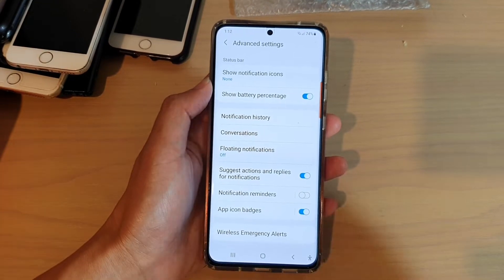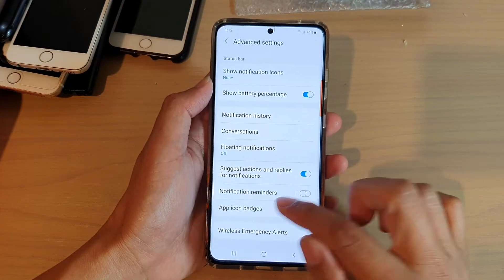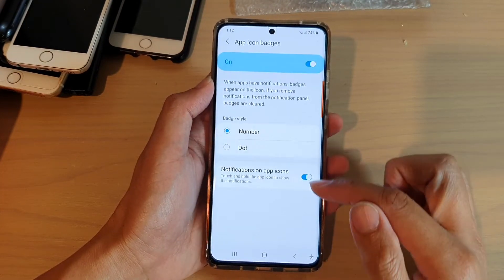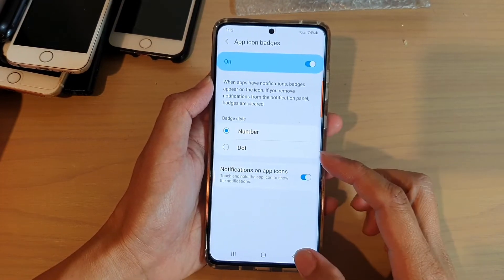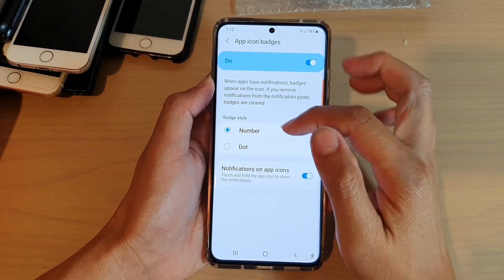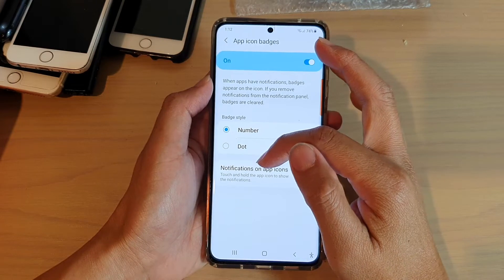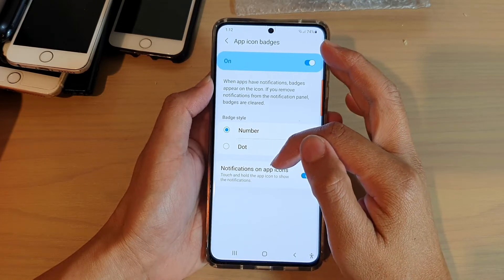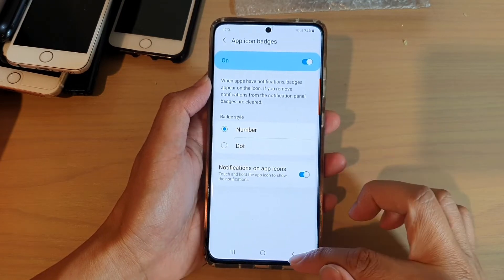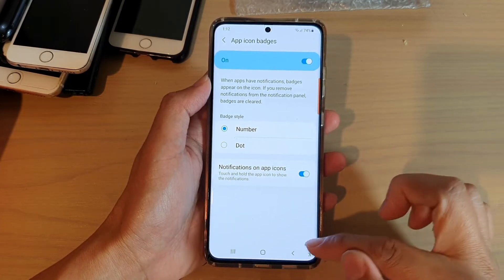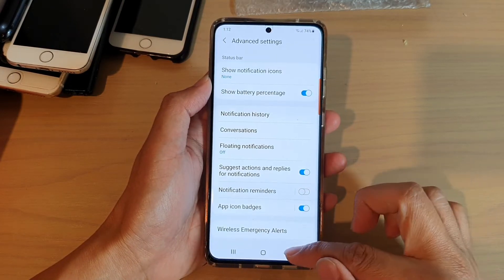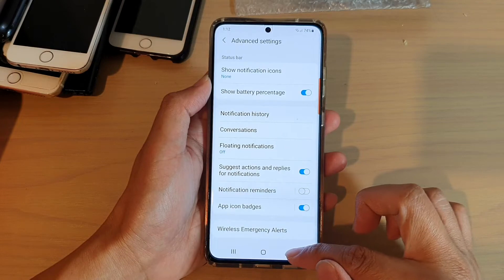We want to leave the app icon badges on because we want to receive it. And we've got here notifications on app icons. So we leave that on and then we're going to go back.